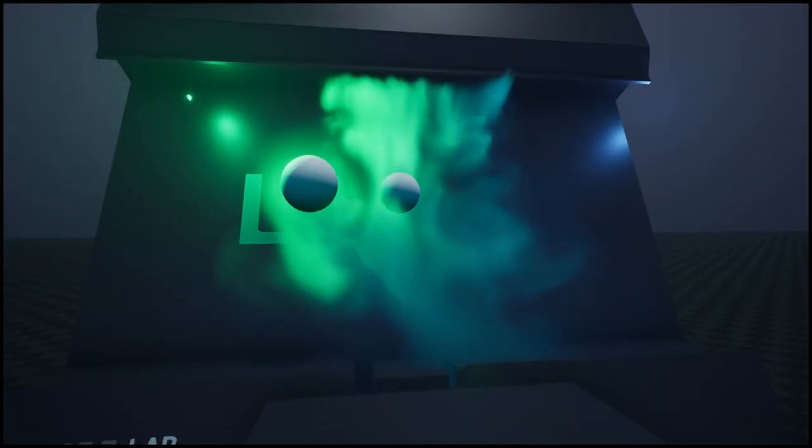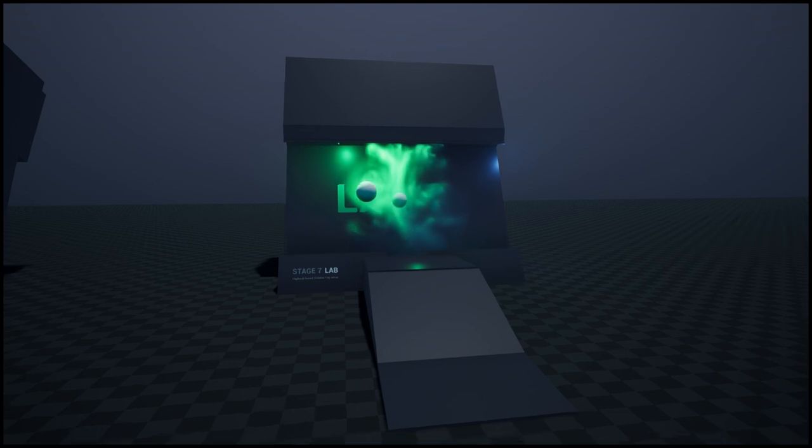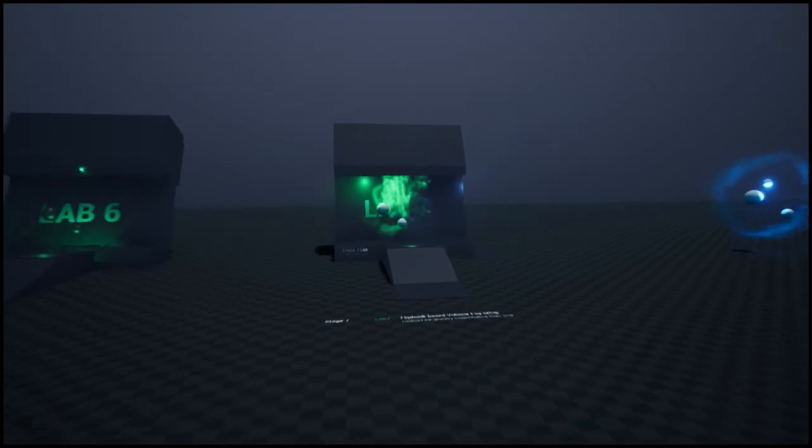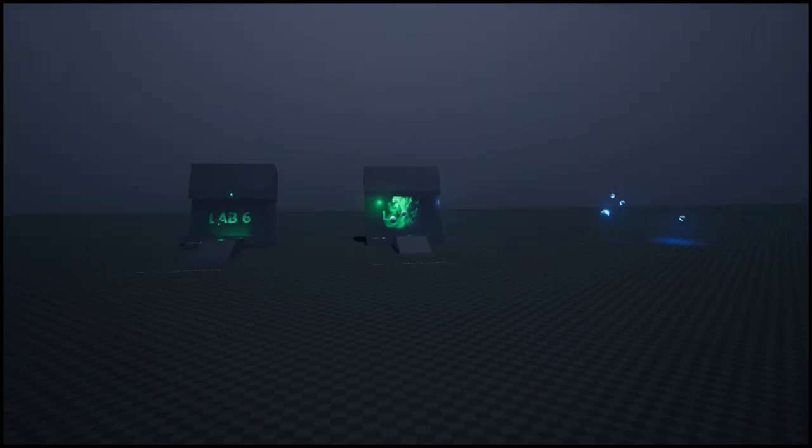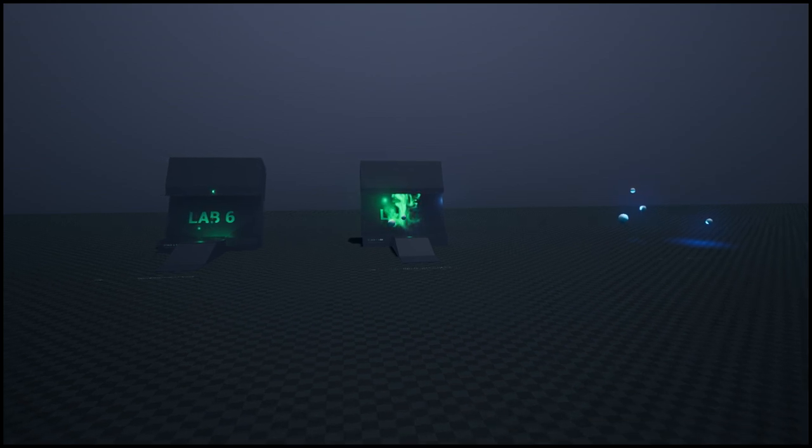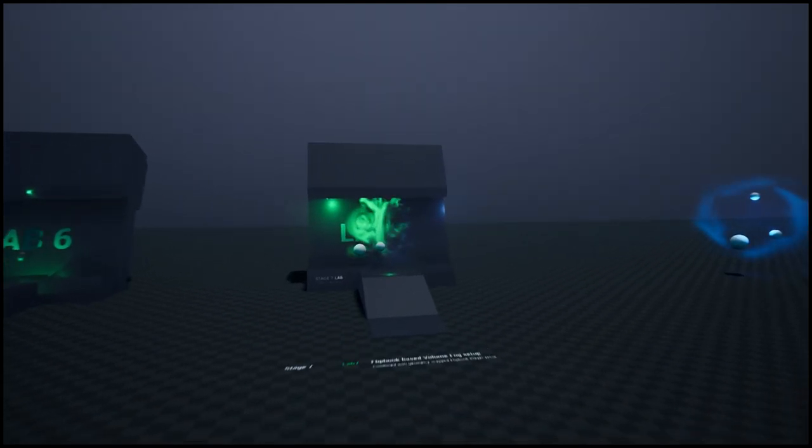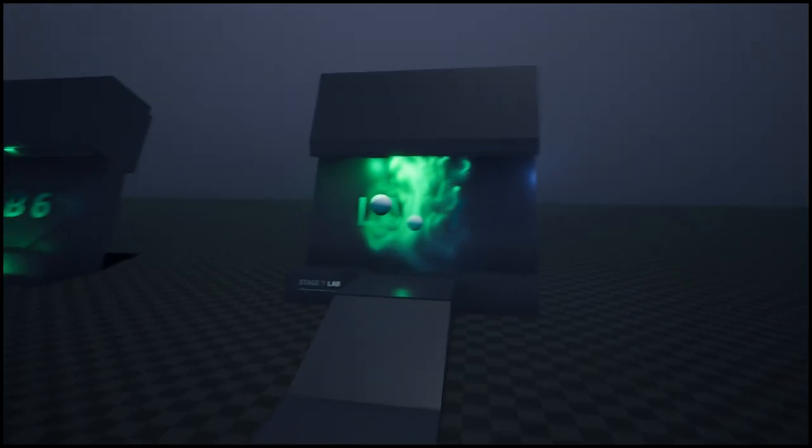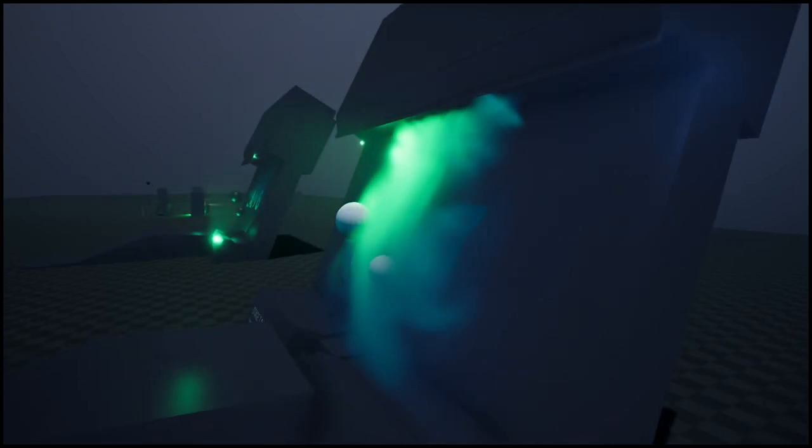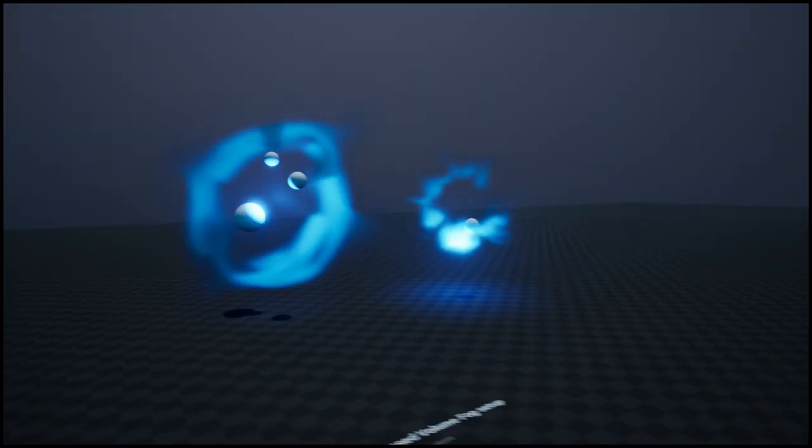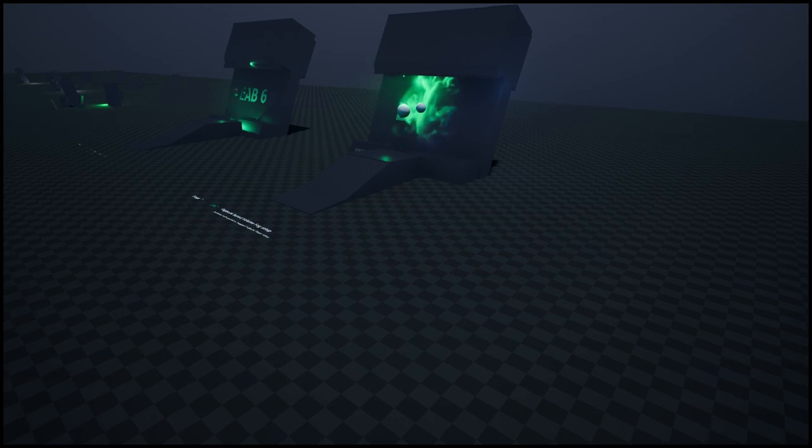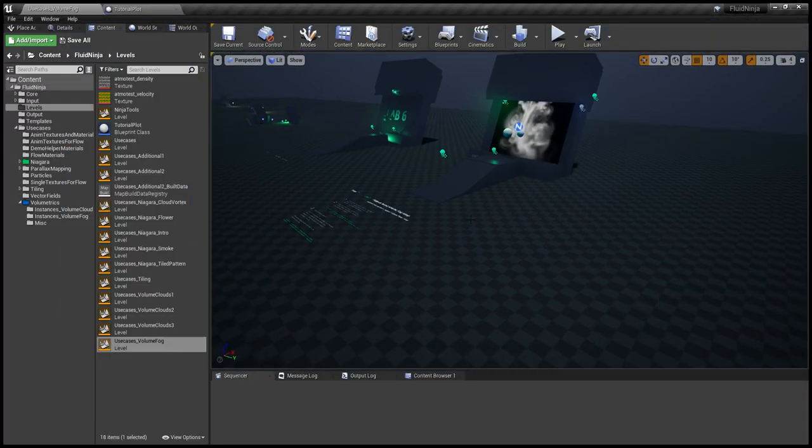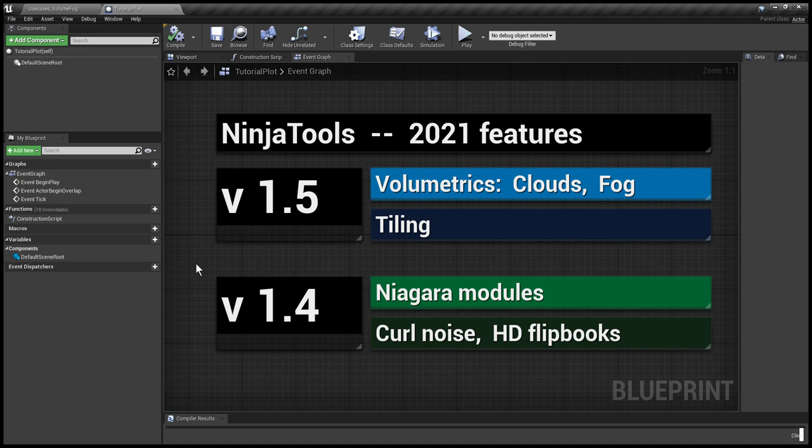These are spatially extended volumetric systems driven with two-dimensional flipbook data. Please notice that if I'm going further away, the volumetric fog is fading out and it is replaced by a traditional flipbook. So it's like a level of detail system working here. And a few more, again description in the manual and on the levels.